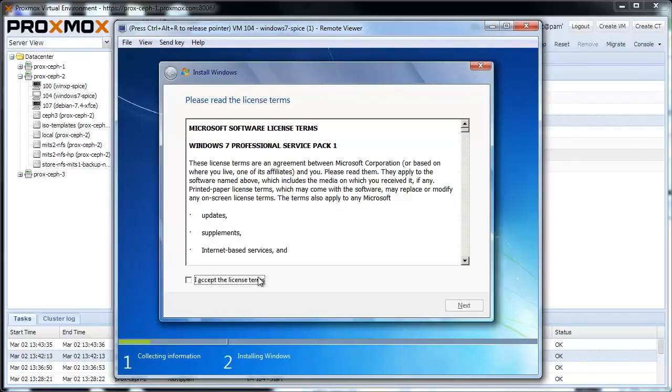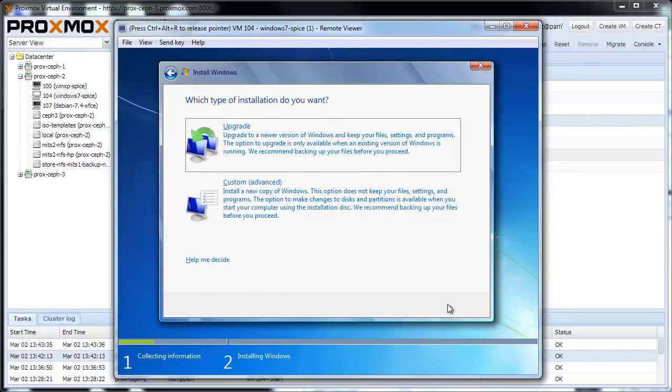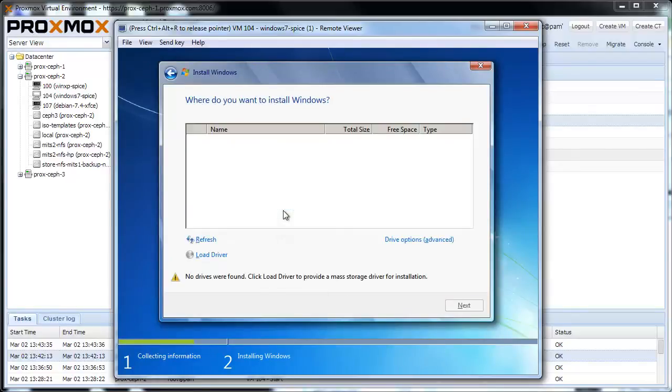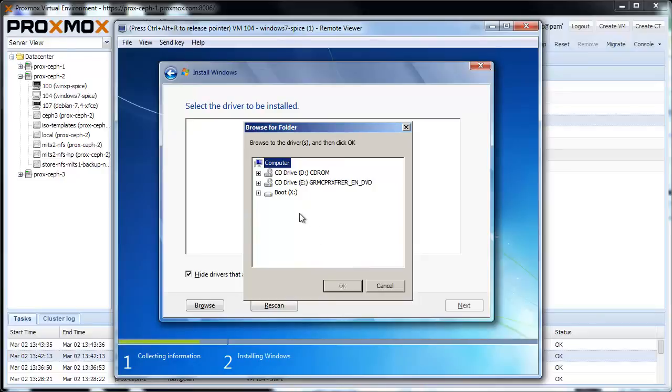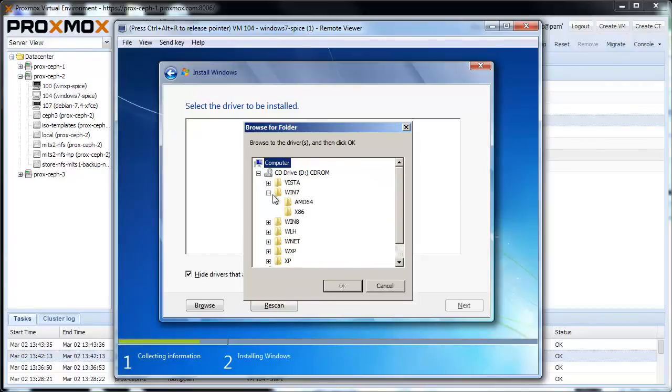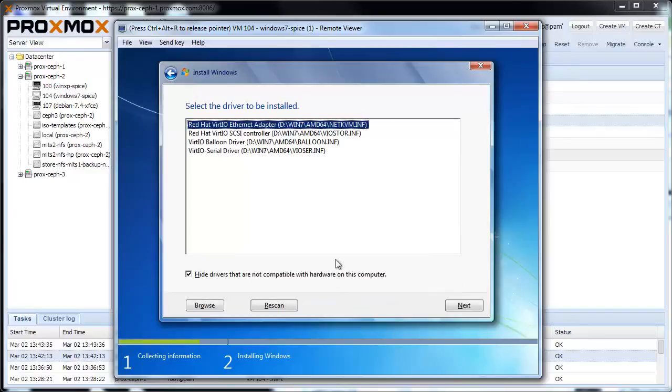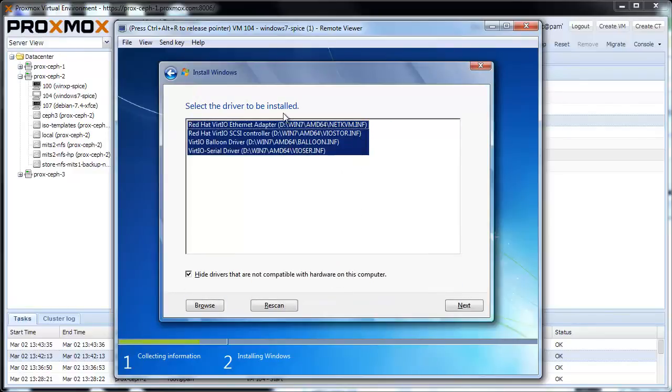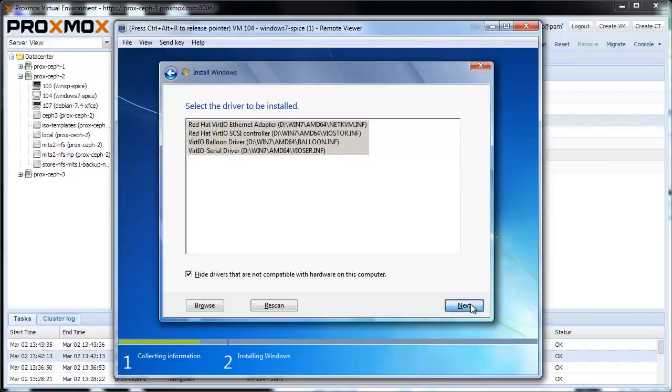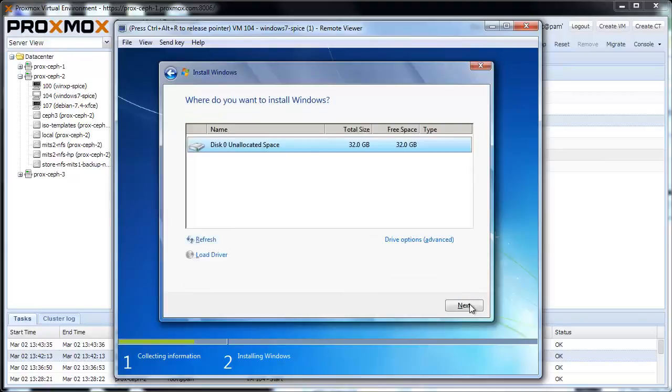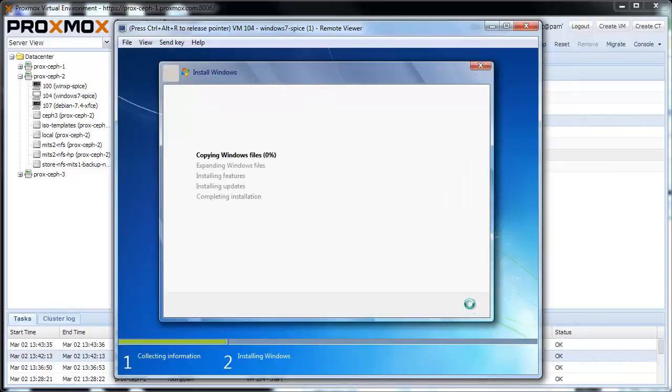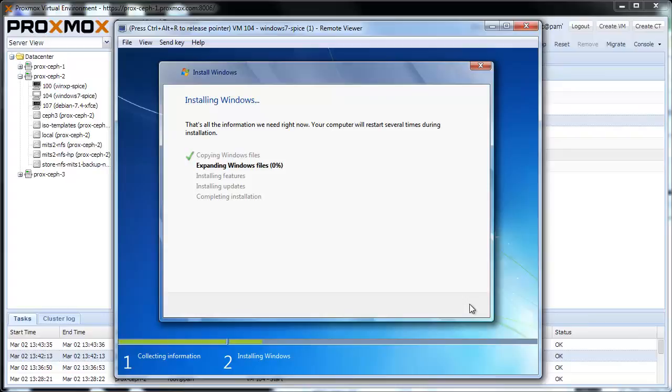Now just follow all the Windows installation questions, choose Custom Installation, and load all the Virteo drivers from the Virteo driver disk. Wait until the installation is finished. I will skip this part here, and we continue with the installation of the Spice driver package inside the freshly installed Windows 7.